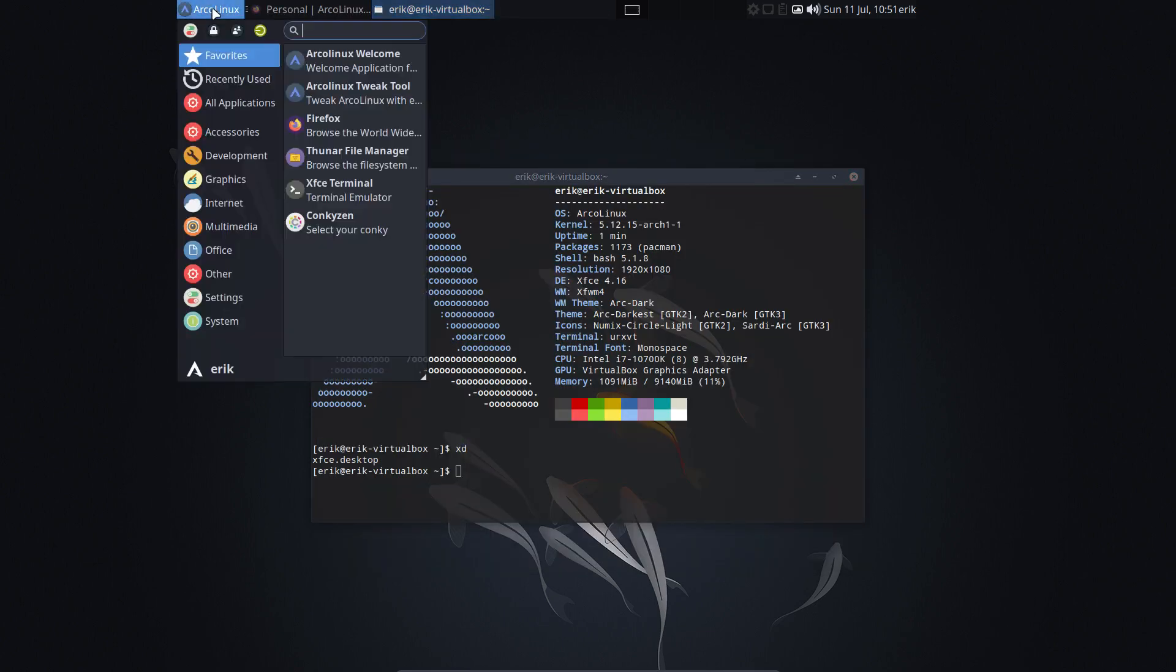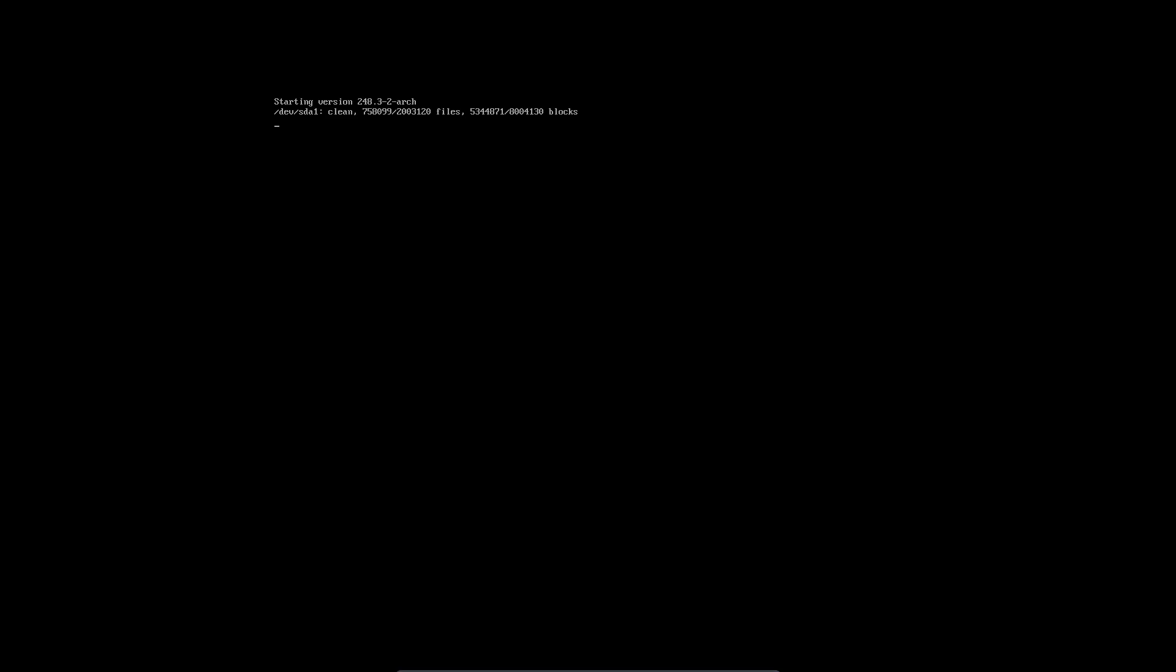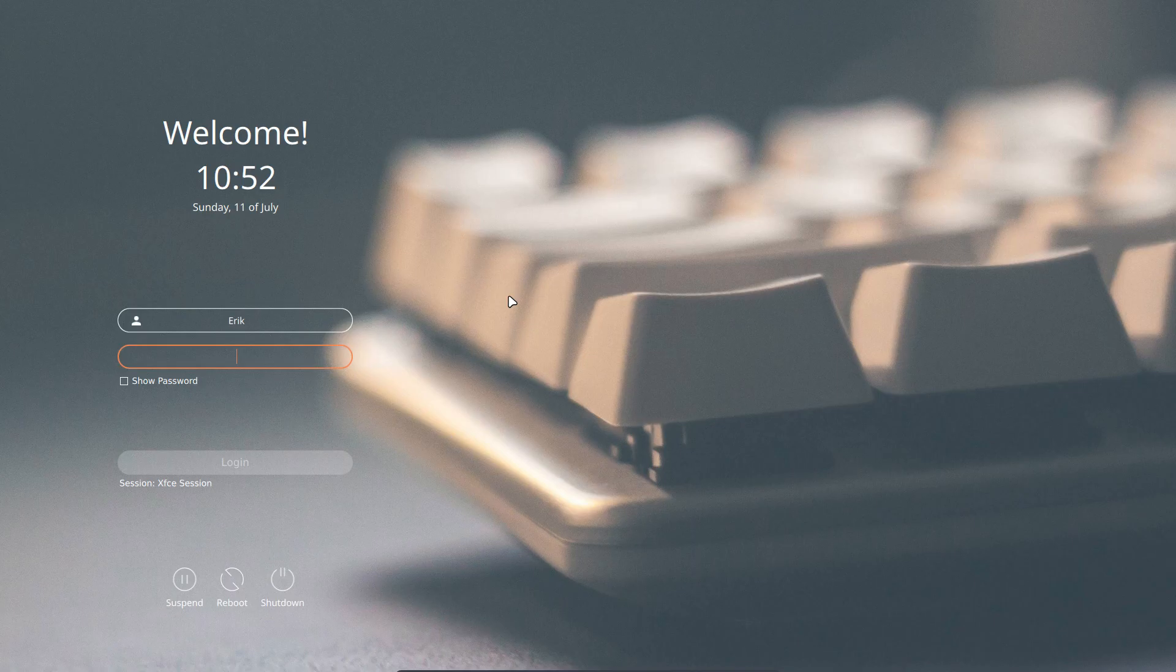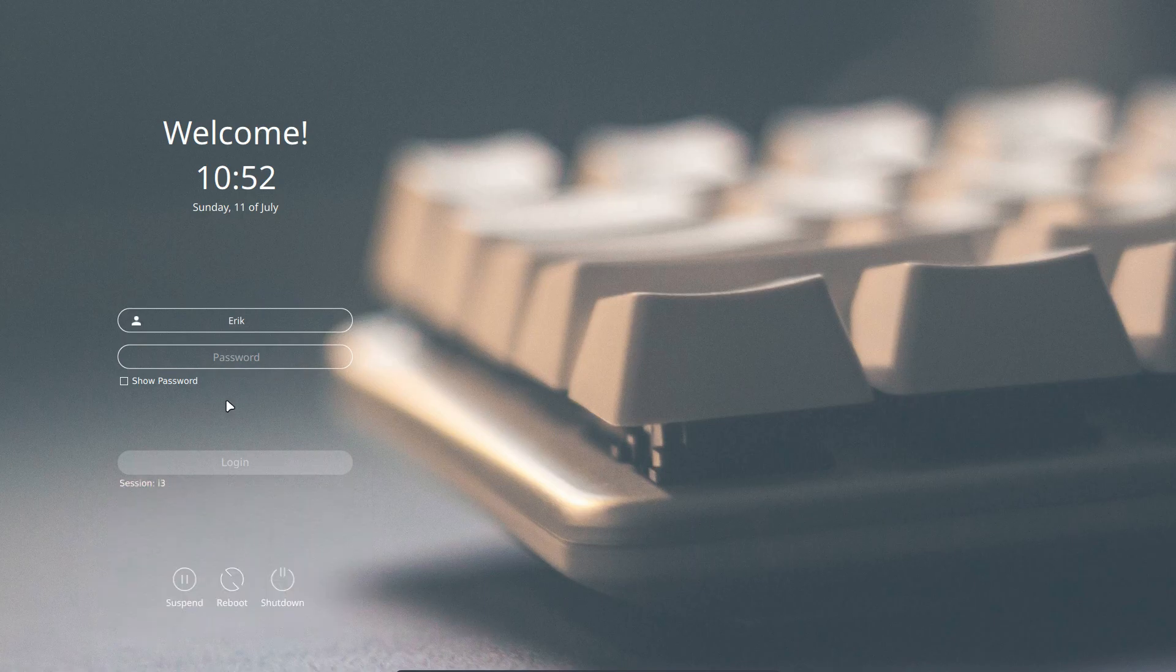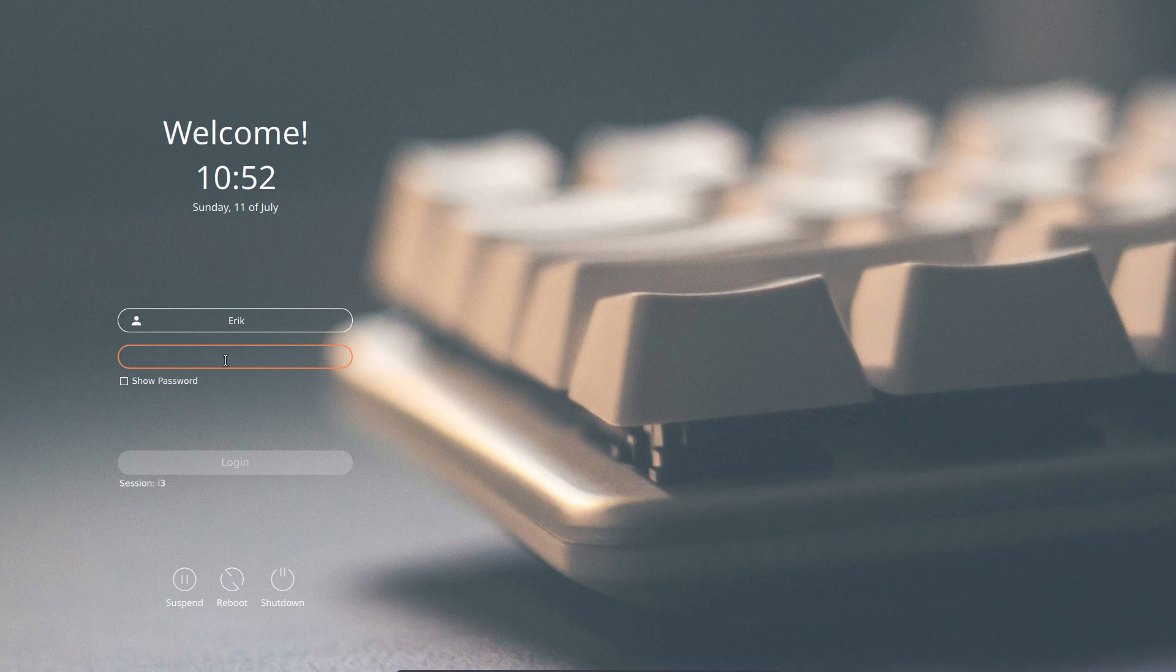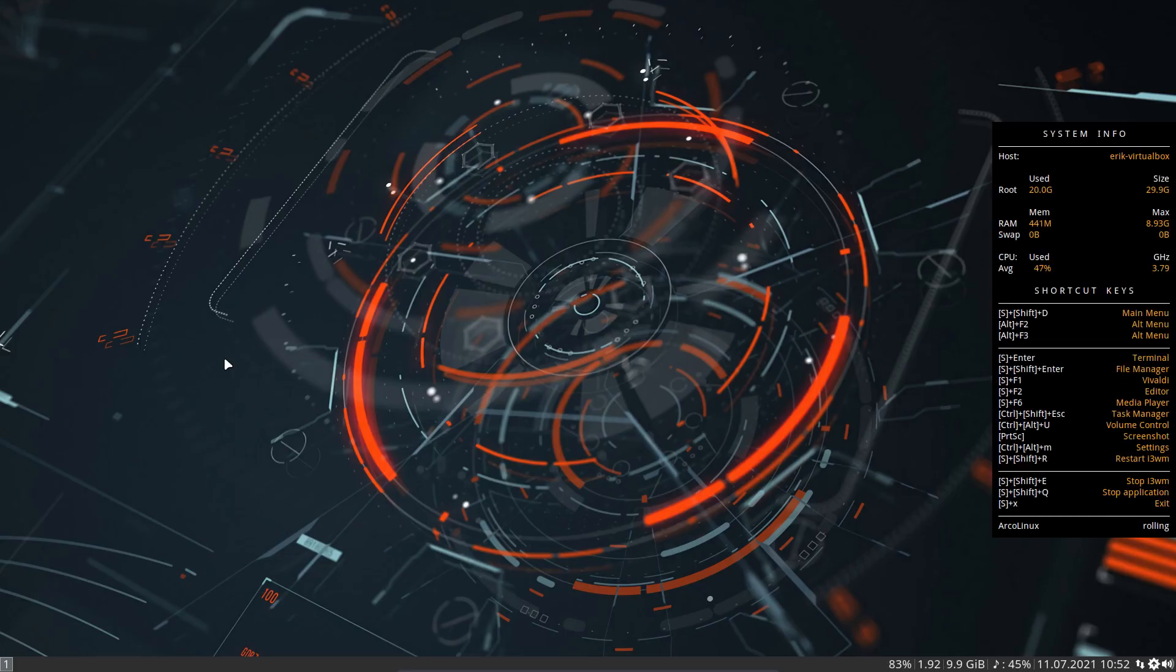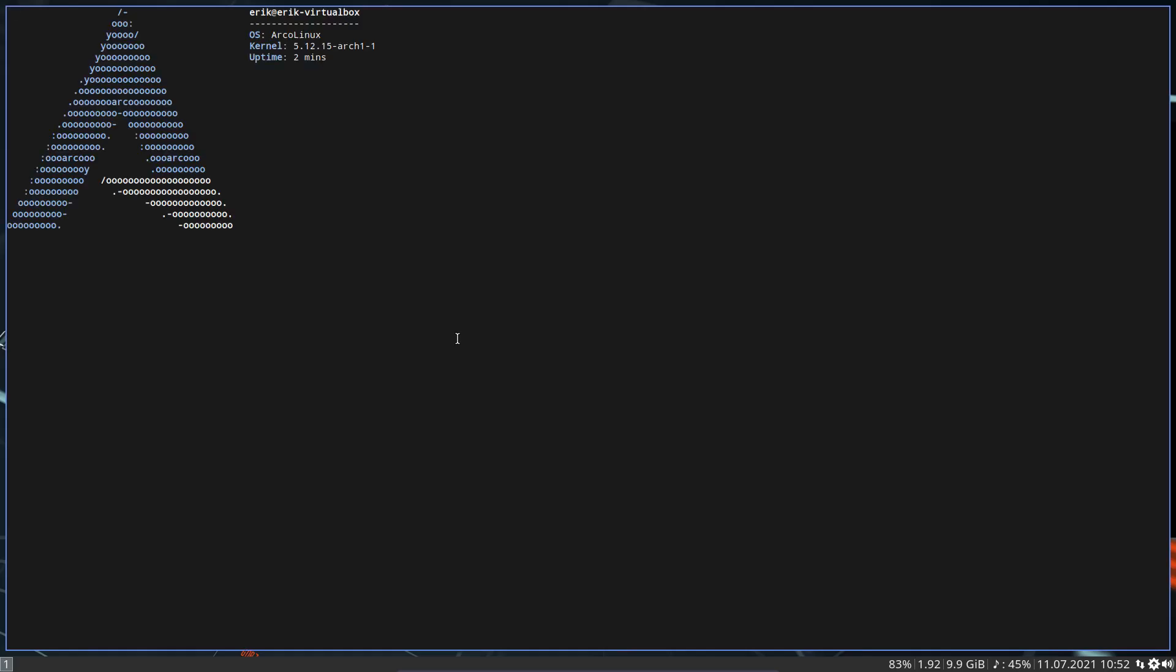And then we log out. We have here XFCE session but also the Openbox and the i3 session. Never use the i3 with debug, don't, you've been warned. And there is your i3.